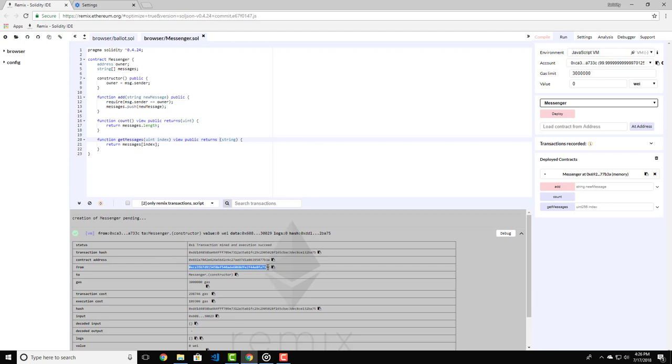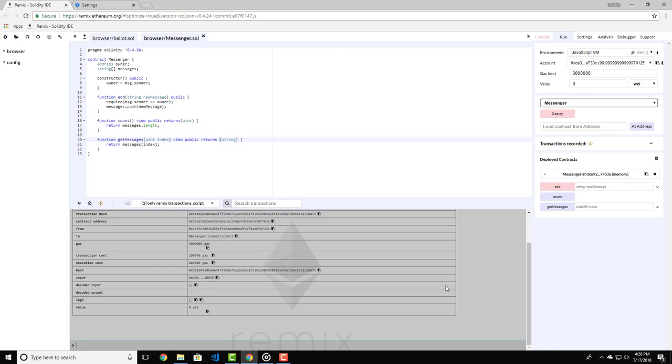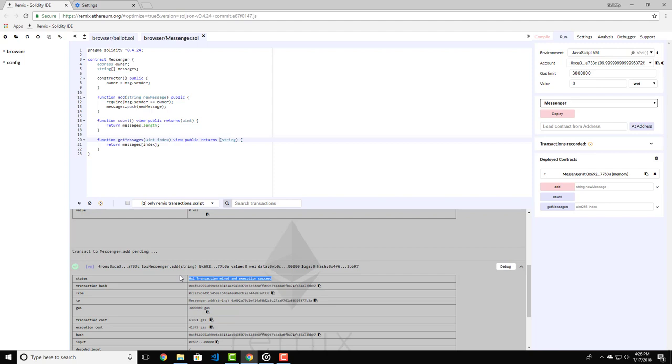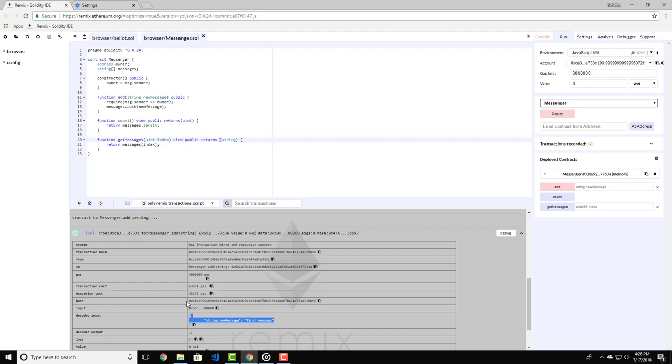Okay, so now let's try to add a message to our messenger. Let's type here "first message" in quotes. Just don't forget to type the quotes, because otherwise you'll get an error. This is just how string inputs work on Remix. Now let's click on the add button and see what happens. As you can see, we have our transaction as a success. We gave the input to the function messenger.add, and we have our address here.